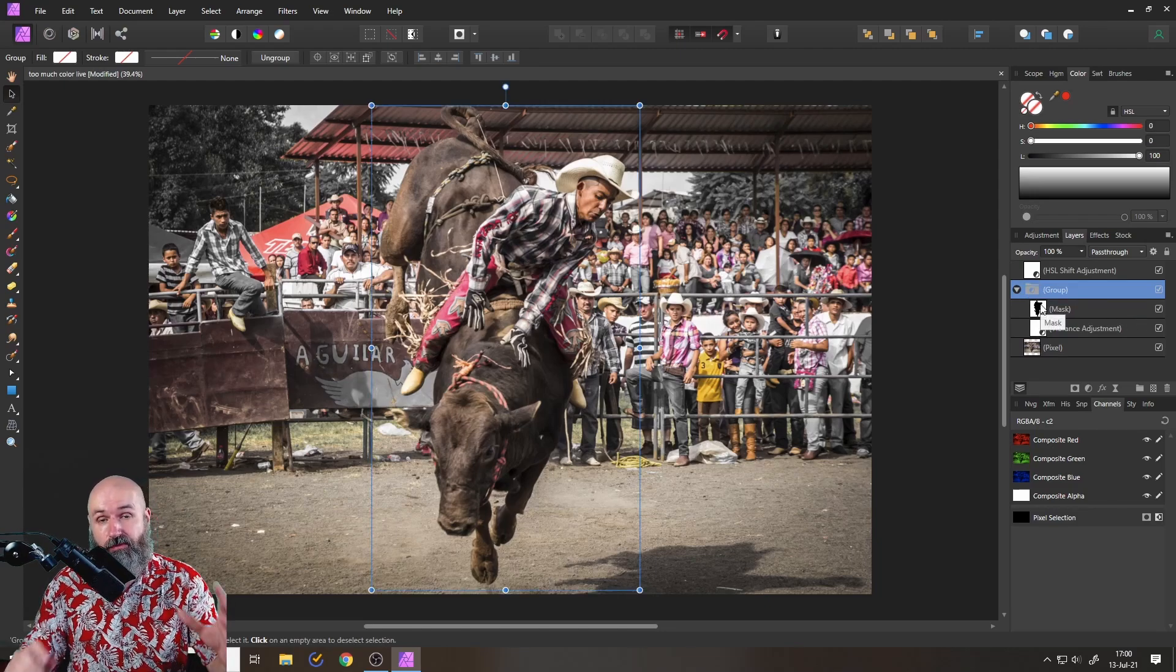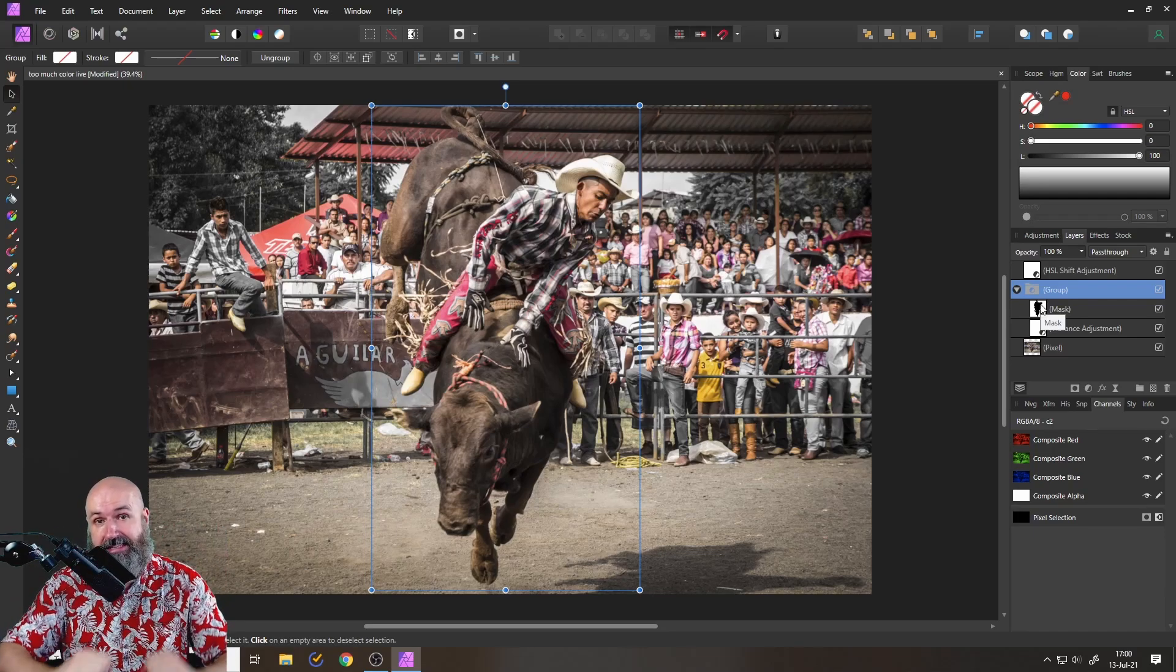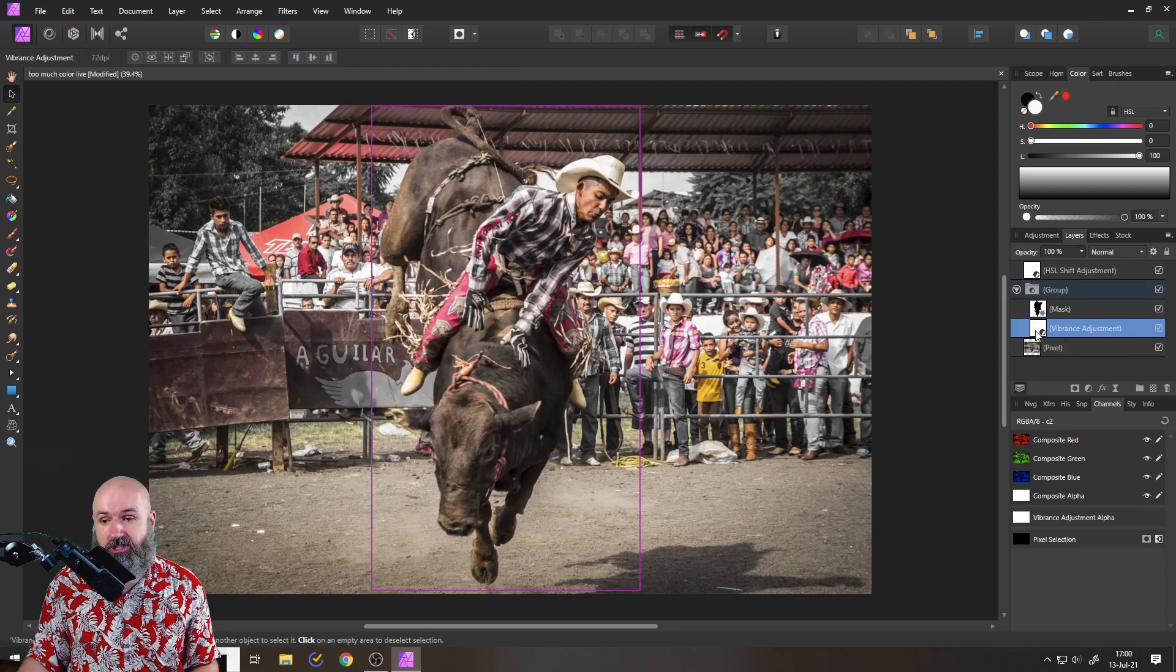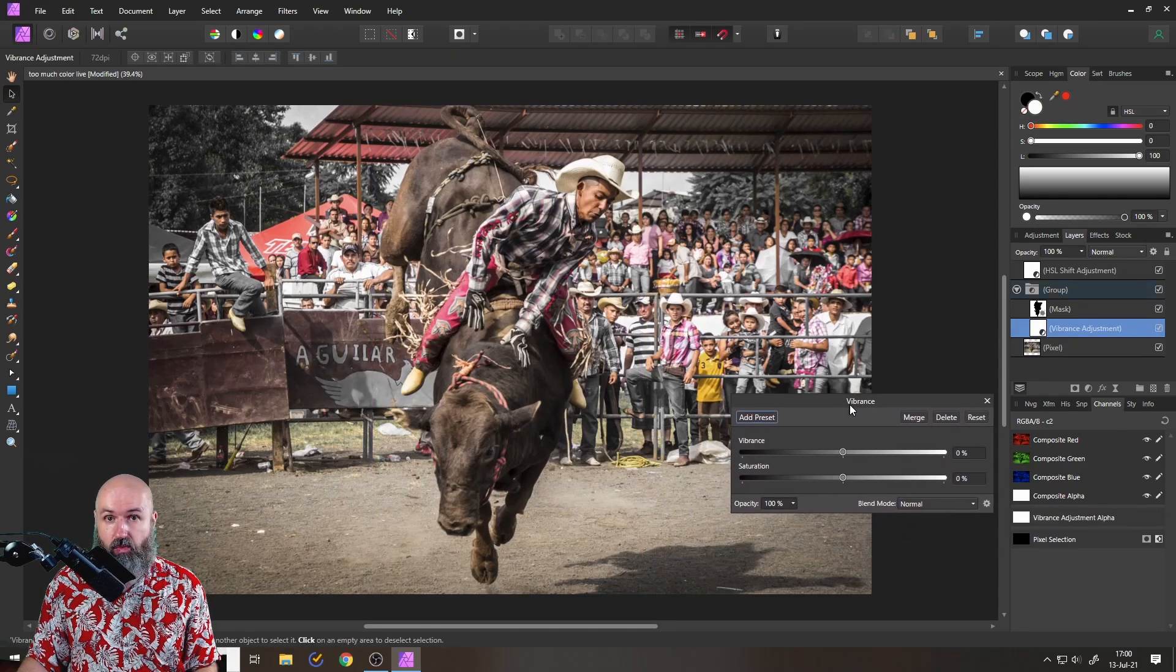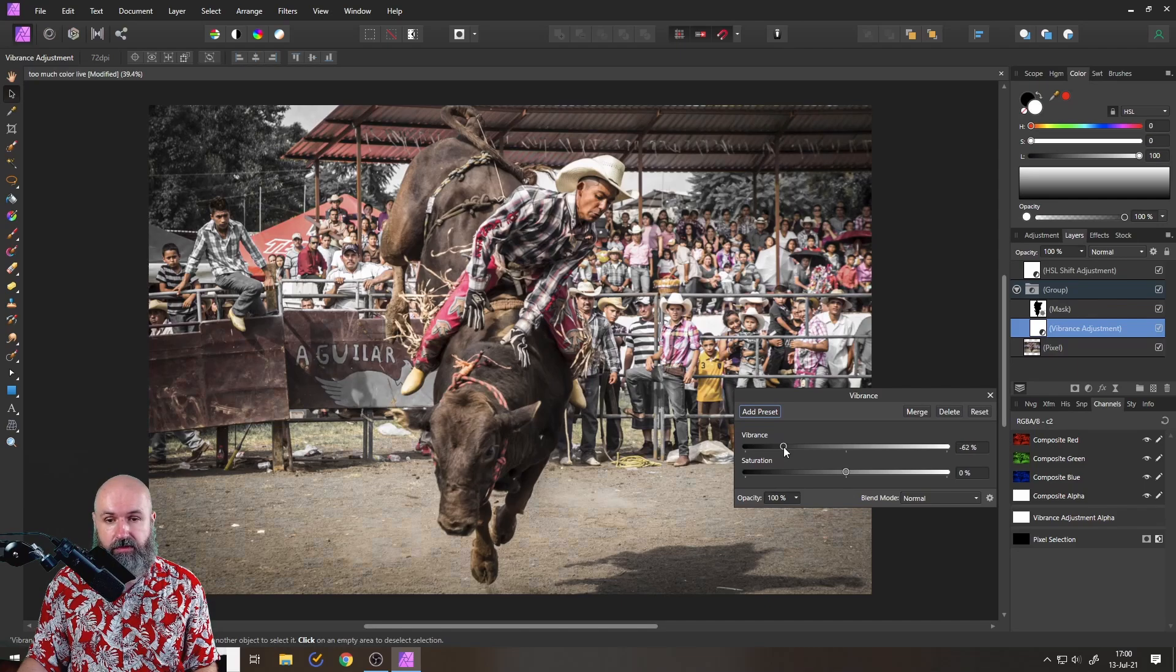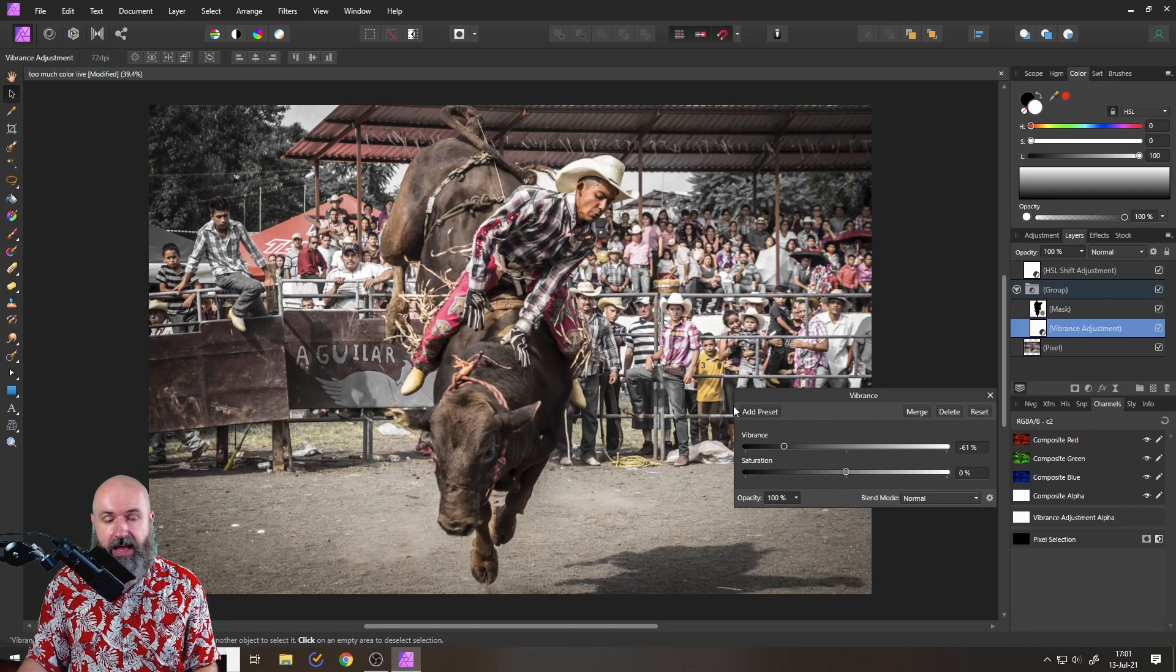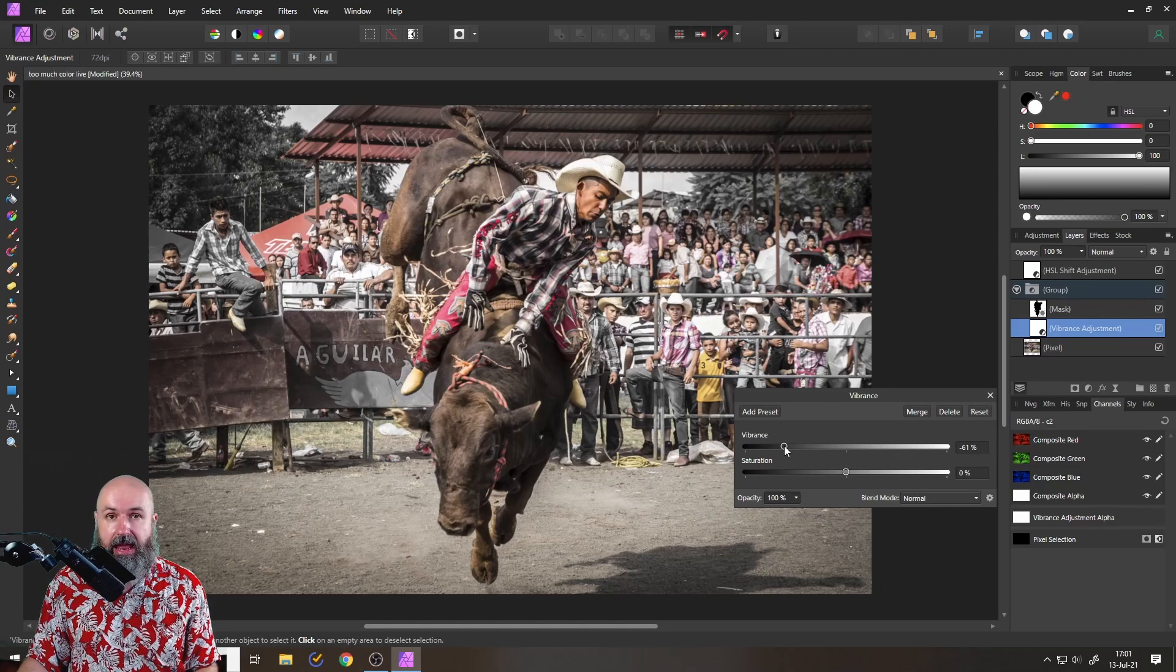So this will affect all of the other layers I will put inside of that group. Open up the vibrance adjustment again. And now we can reduce the vibrance. So move this over here and you can see now that this will reduce the vibrance of all these pink tones and other tones in the background and make it again less noisy.